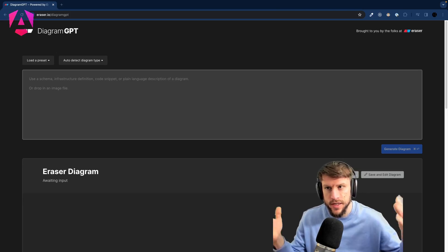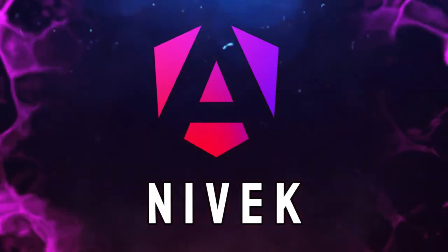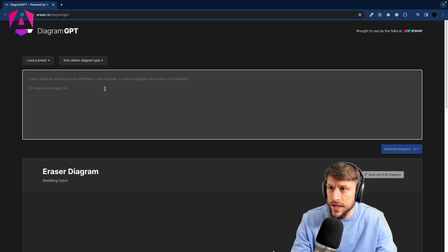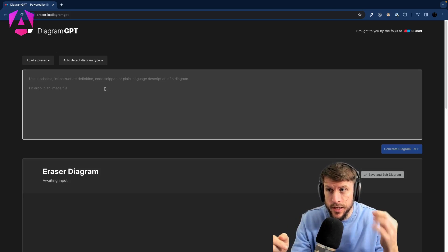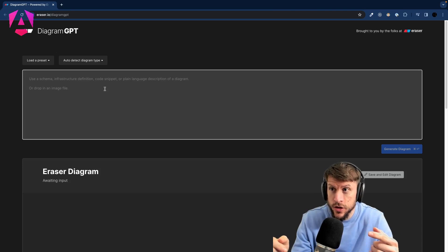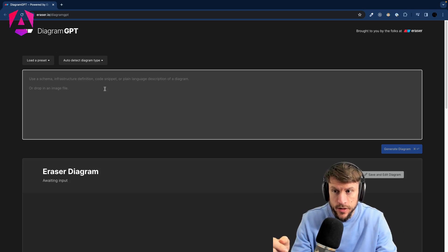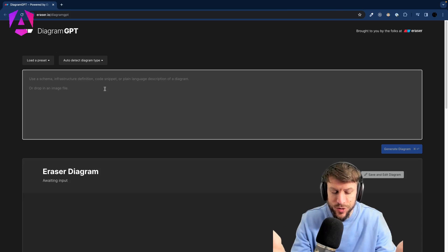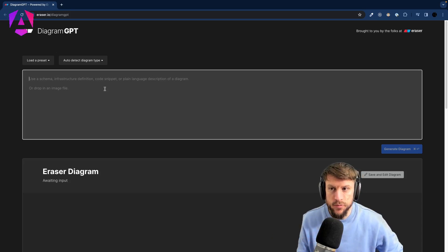So let's explore all those things. To create the diagrams we are going to use eraser.io, which has dropped a new feature called Diagram GPT, and I'm really curious what it can do.